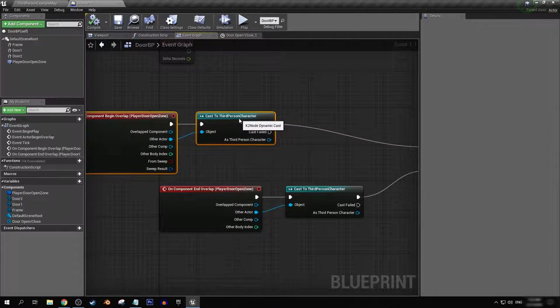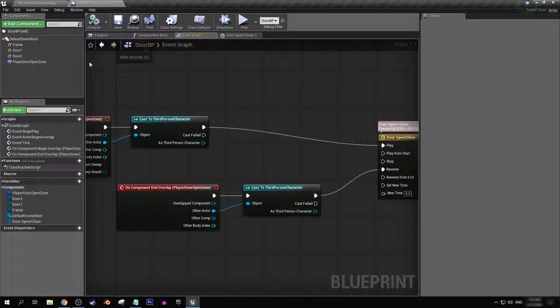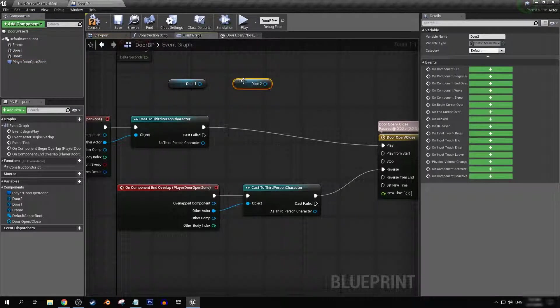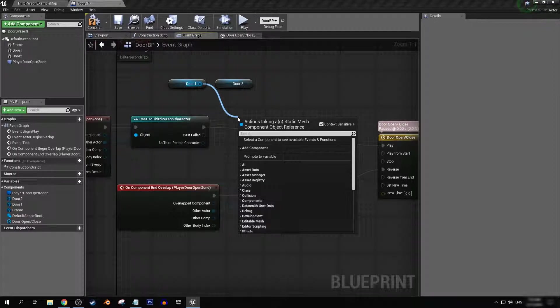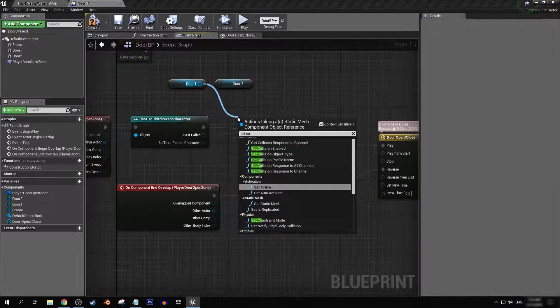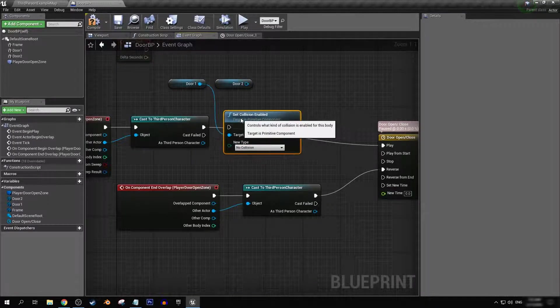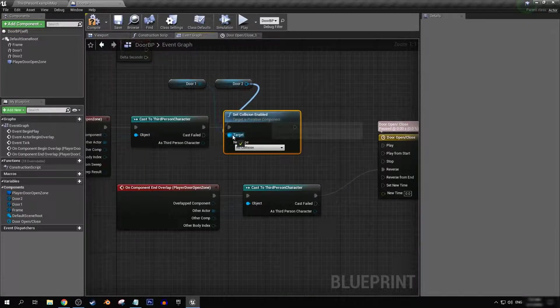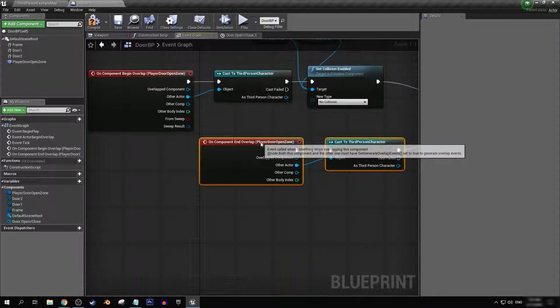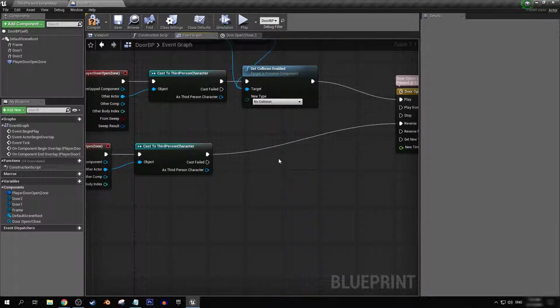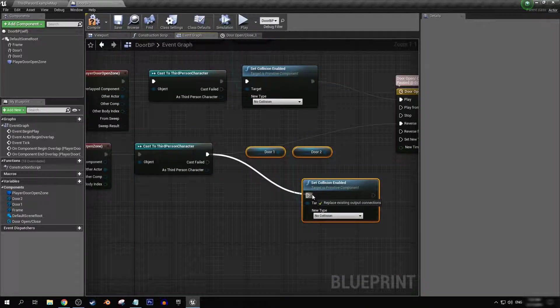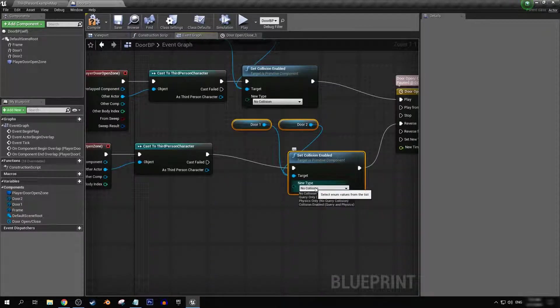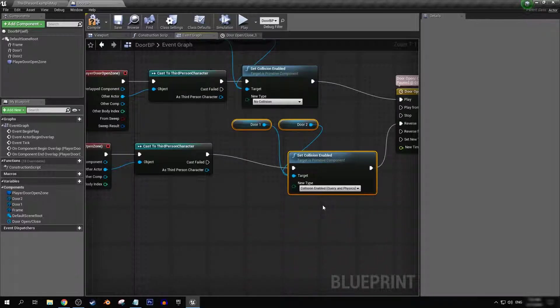So I'm just going to drag off a little bit of extra space over here. I'm going to get door one and door two. I'm going to set collision enabled. And we want no collision. We can copy this and get it for our end overlap. And we can set it to collision enabled.